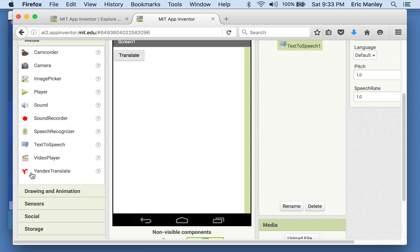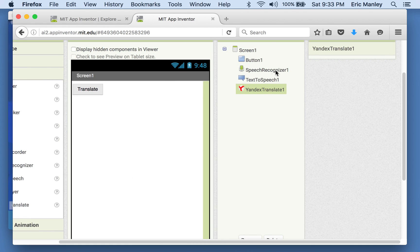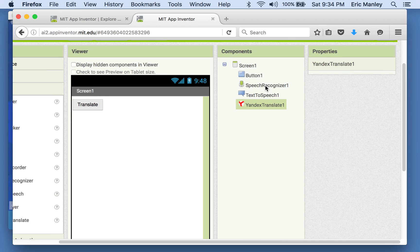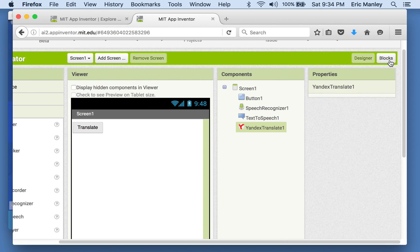It just so happens that there is a translator, Yandex translator. There's a component that can actually translate messages. So we're going to use these three components together very cleverly to come up with the app that I showed you.